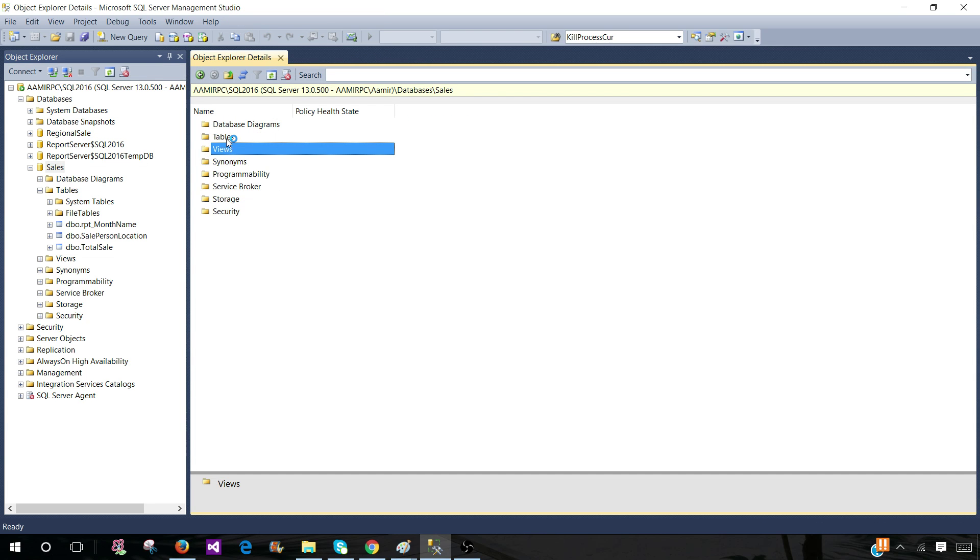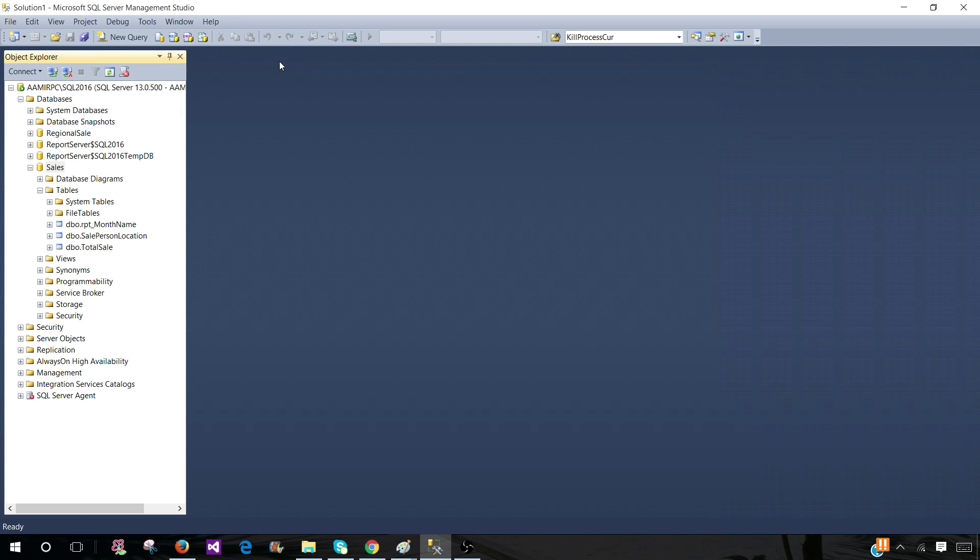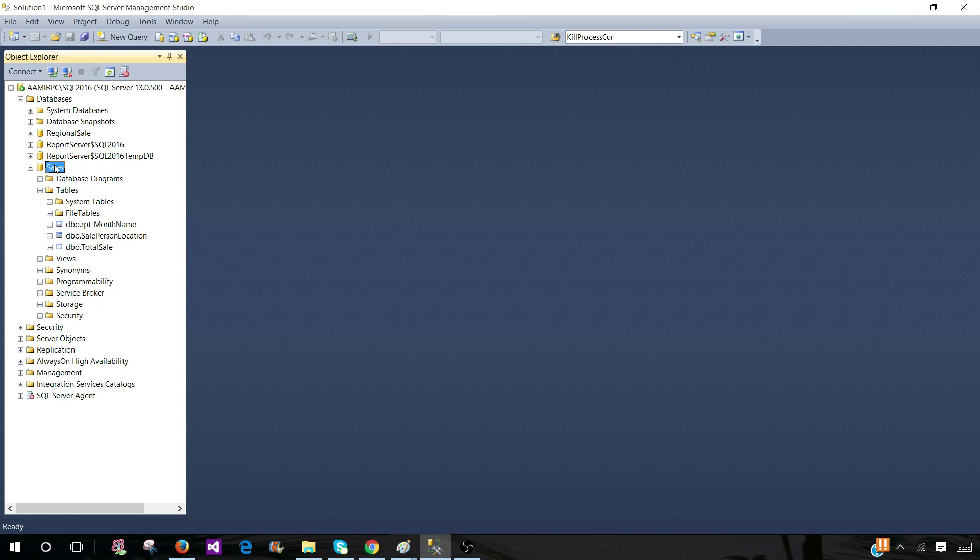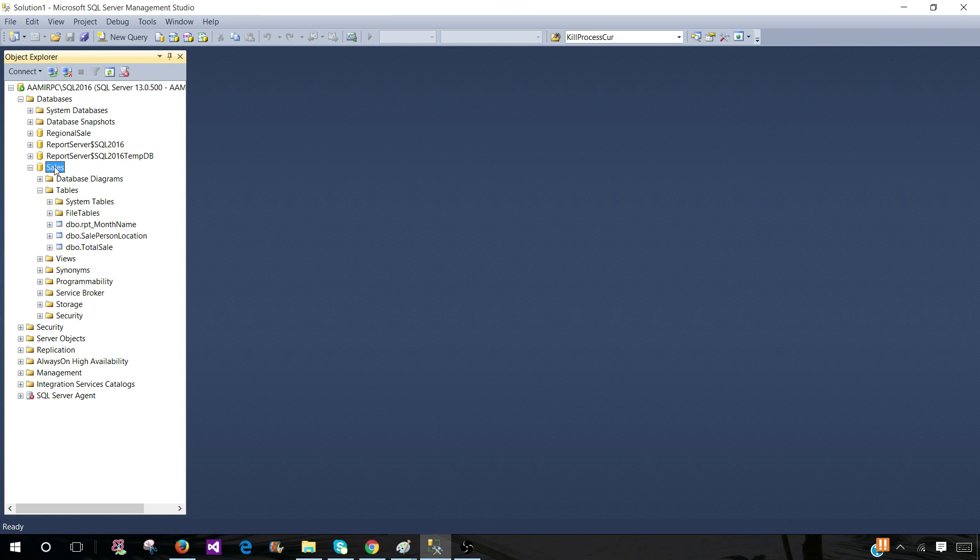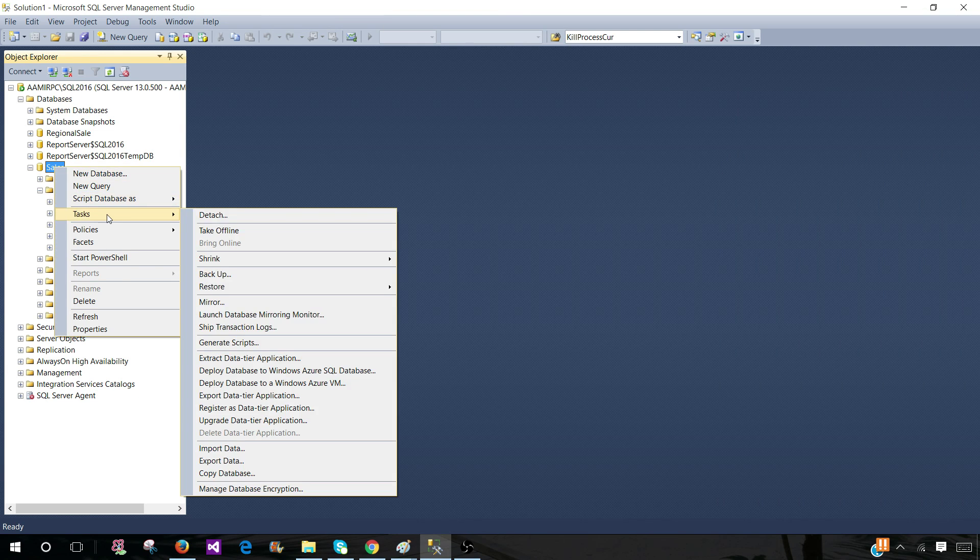Let's cancel this out. We're not interested to go one type of objects and create that, we would like to create for entire database. So you go to the sales database or any database you like and then go to task and here you will go to generate scripts.